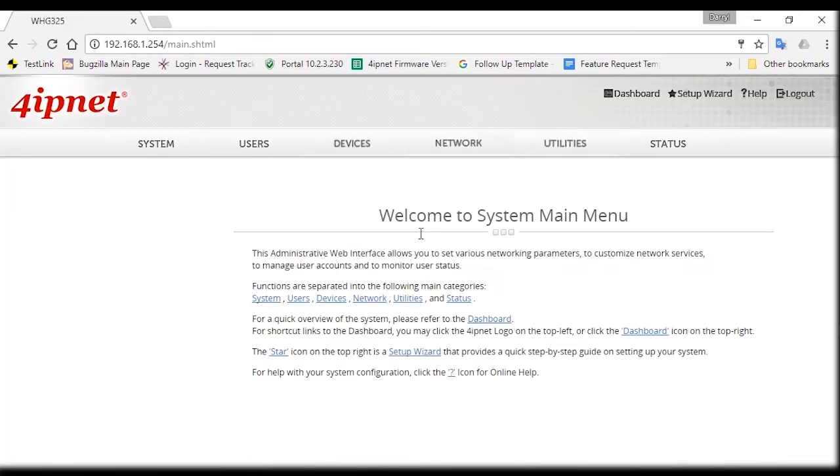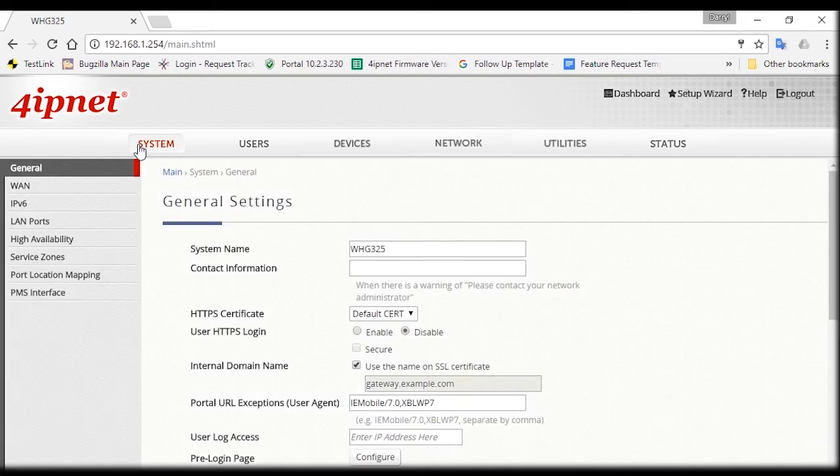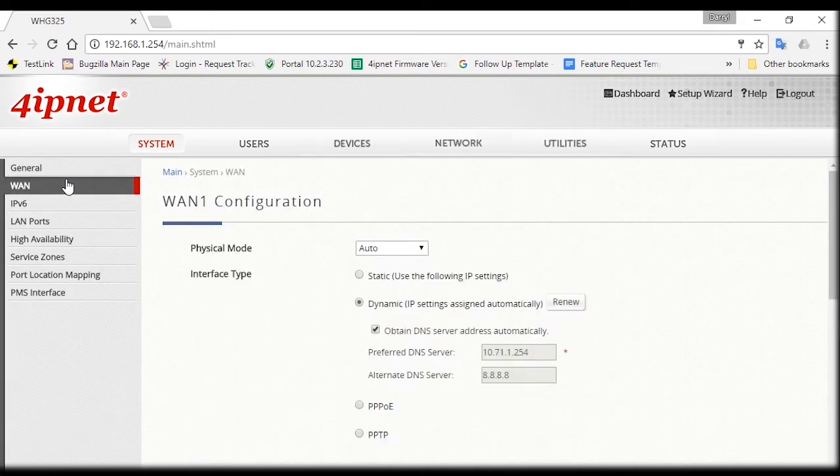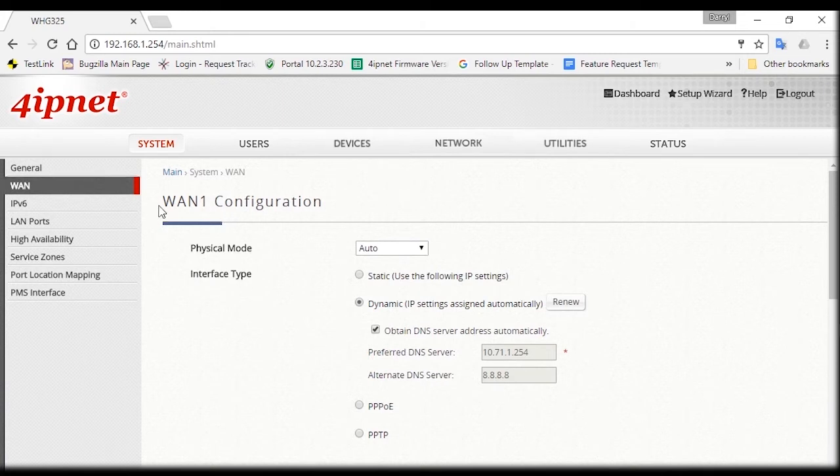After you've logged in, you'll see the welcome page. Now click on System and then the WAN tab to begin configuring your system.